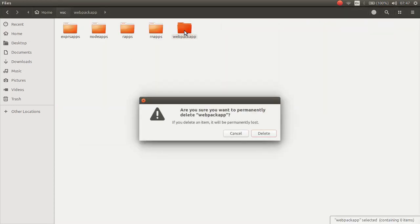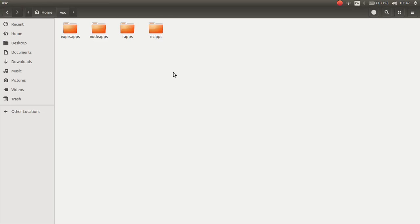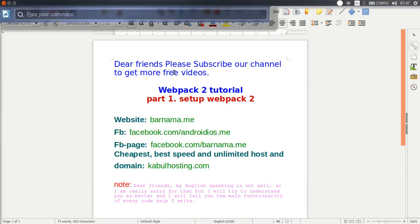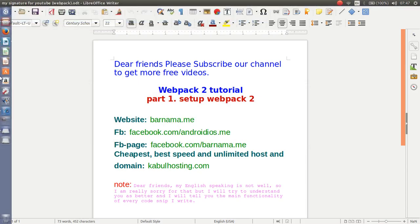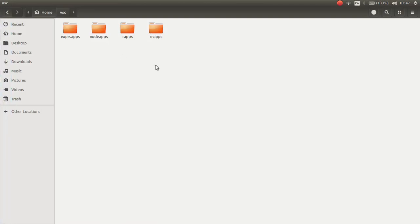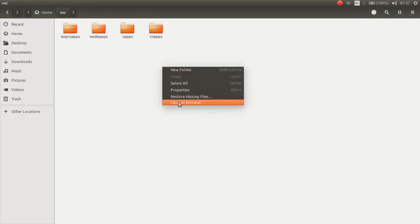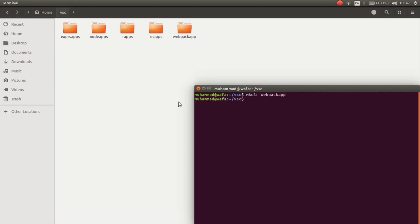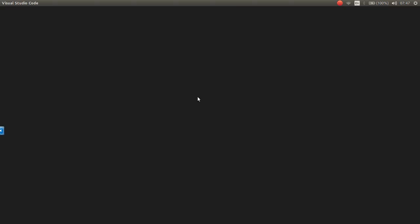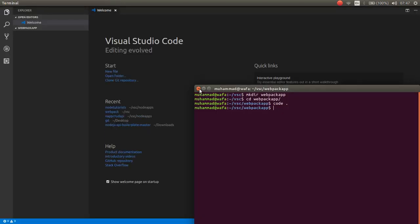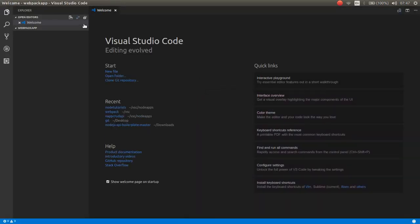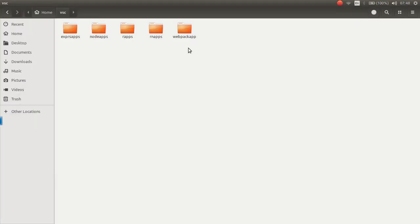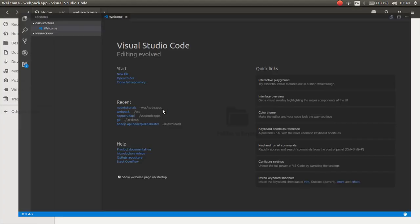I want to delete this folder. Now I want to open terminal and make a project with Webpack 2 or Webpack app. I want to go inside the Webpack app and open it in Visual Studio Code. So we are here.